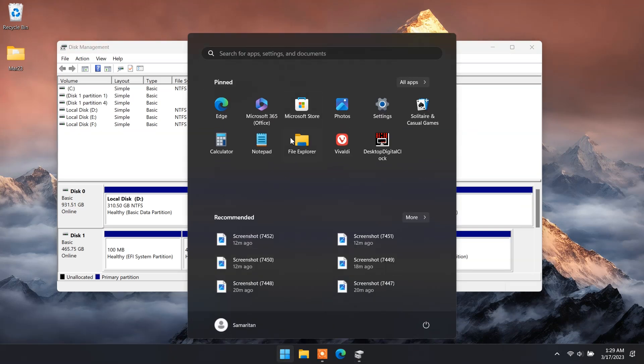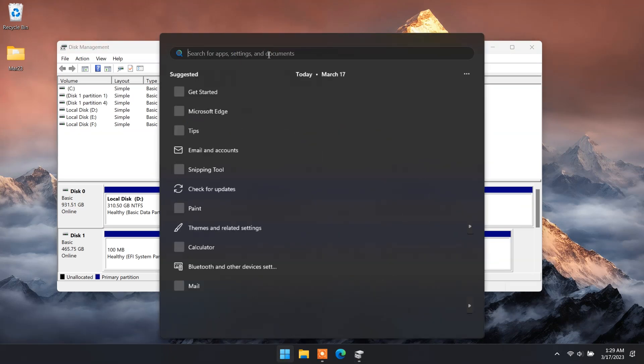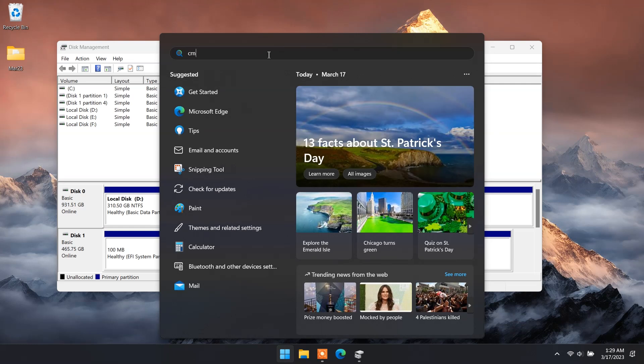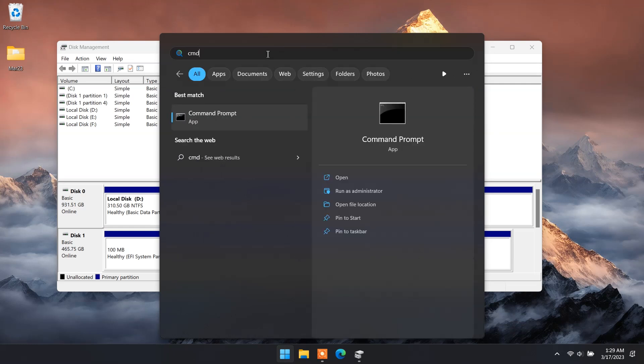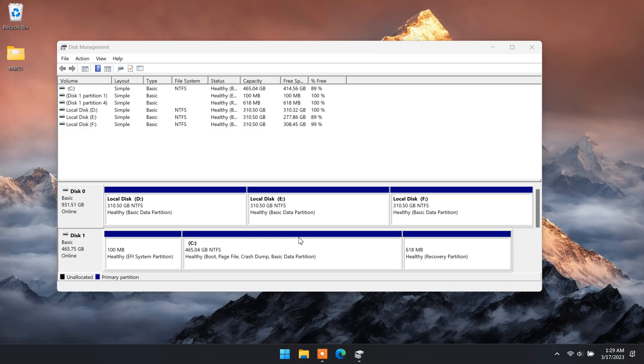Now click on start menu and search for CMD. Run as administrator.